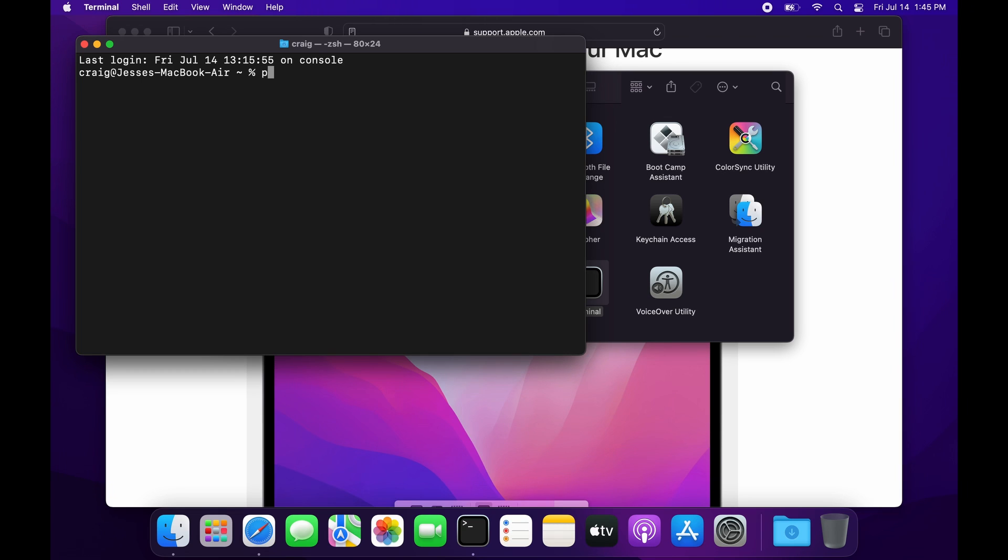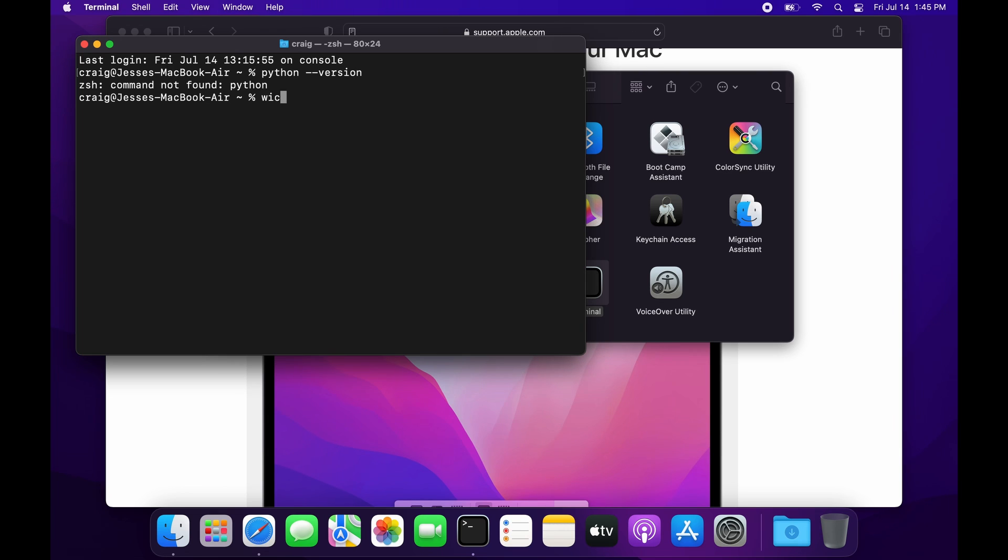Currently on this install of the Mac, Python doesn't work. There's no Python. There's a Python 3, but it's not the version that we want. You can check it with 'which python' - it appears to be not installed.